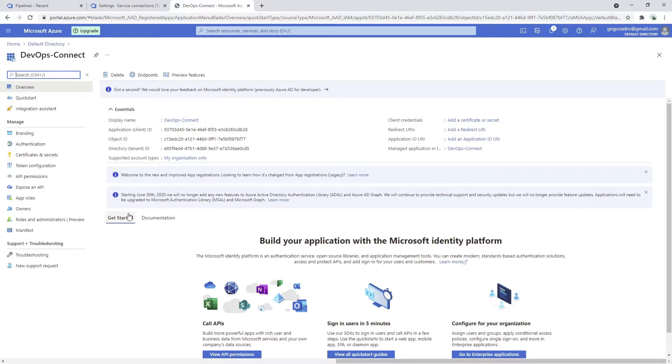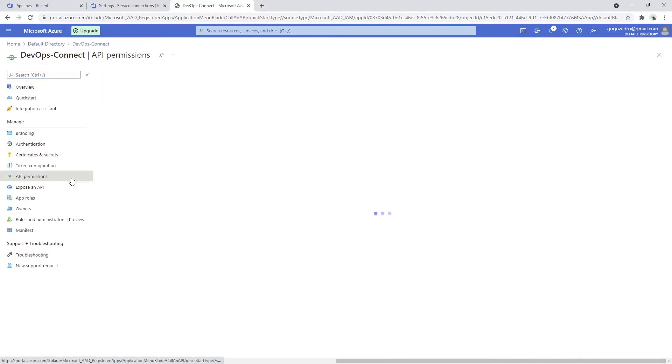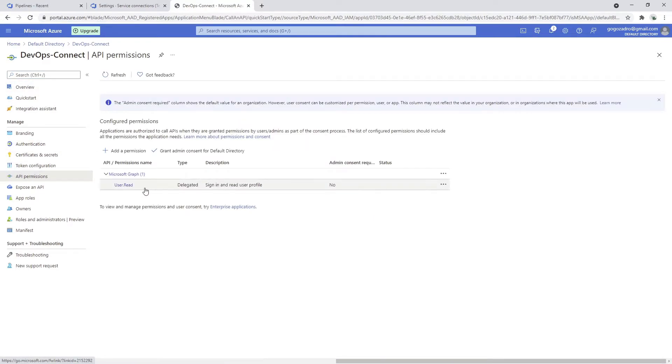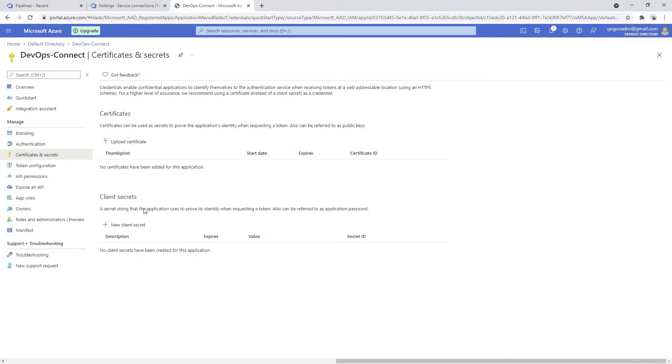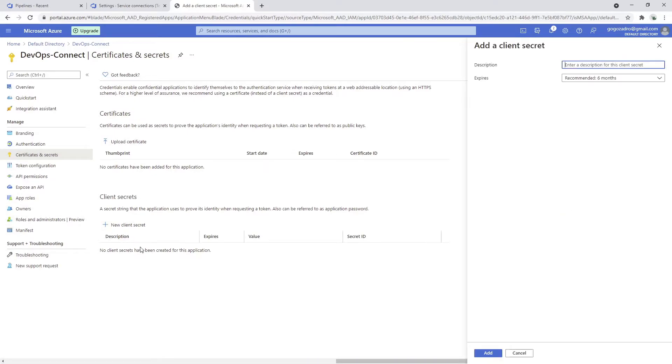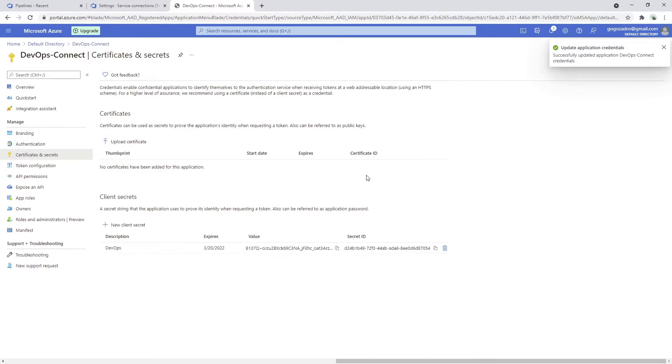Next step would be to think about the API permissions. I think they're quite okay. Certificates and secrets, this is where we generate our secret. When we click here on a new client secret and we say DevOps and let's expire in six months, that's fine. It will create a new secret.